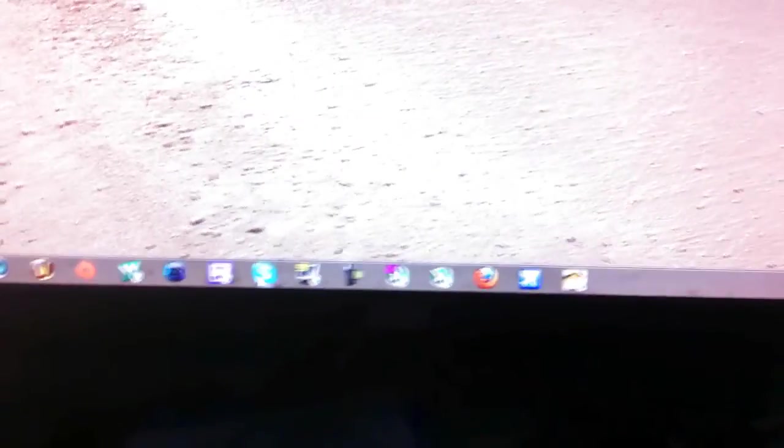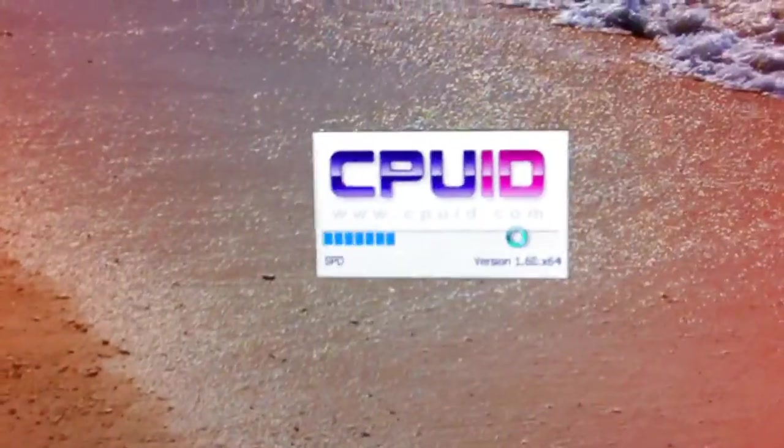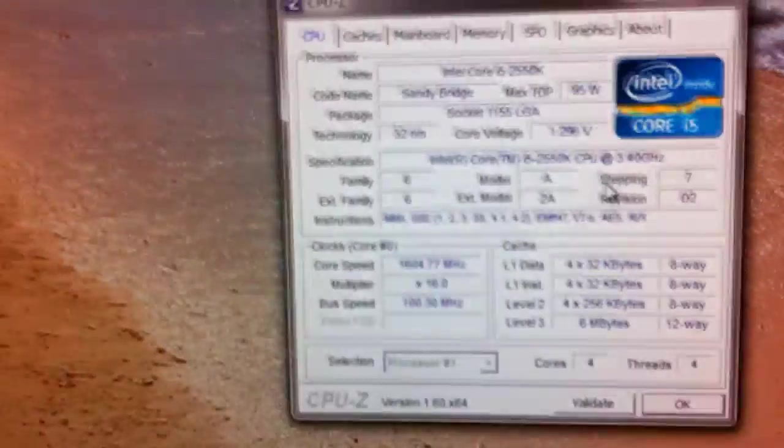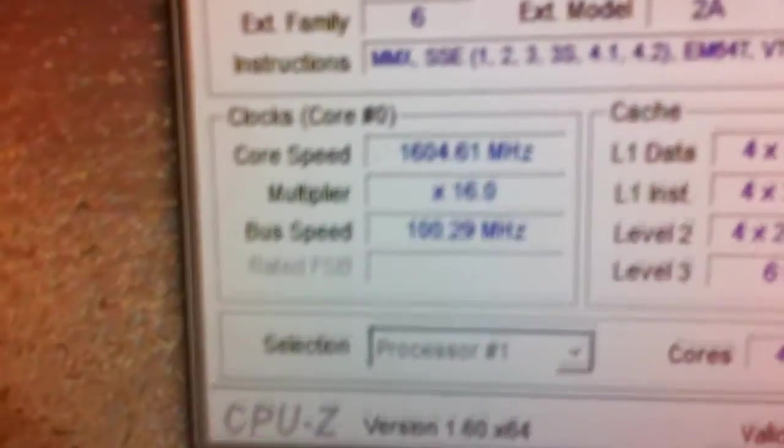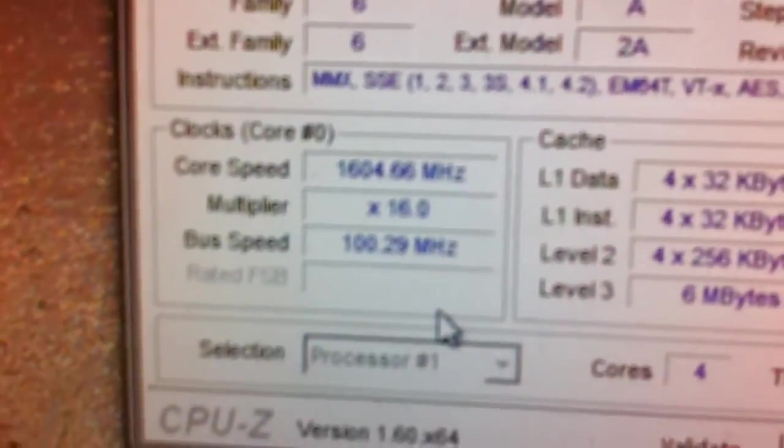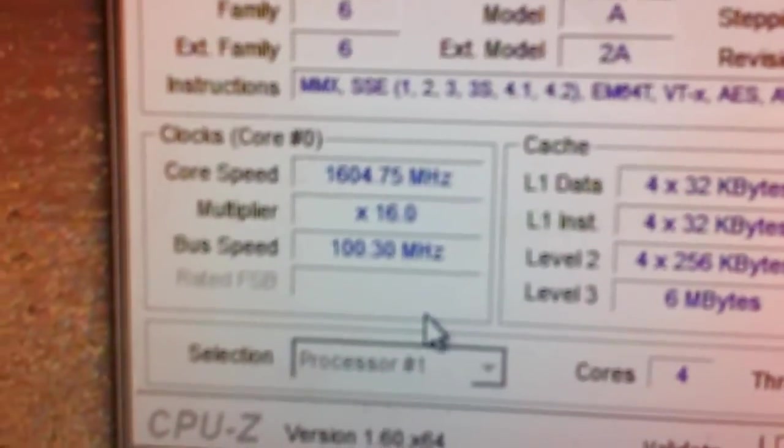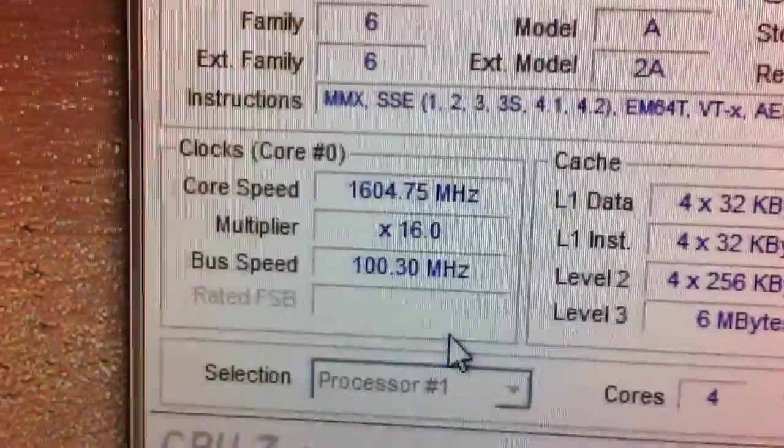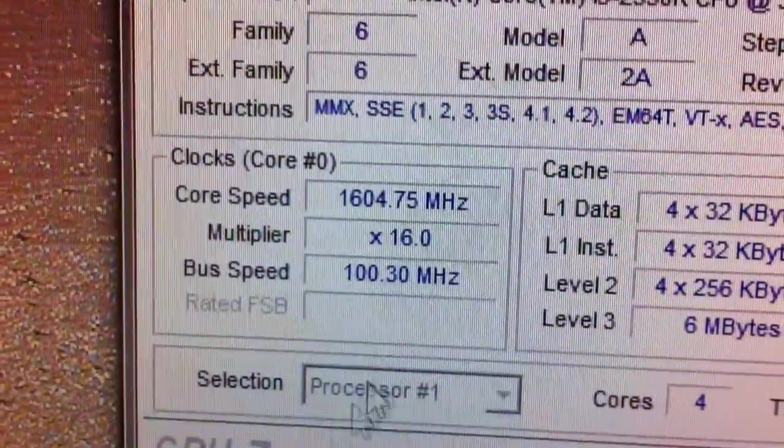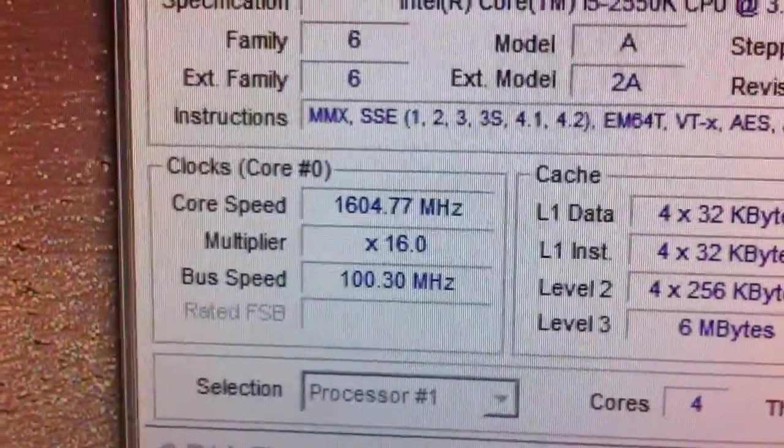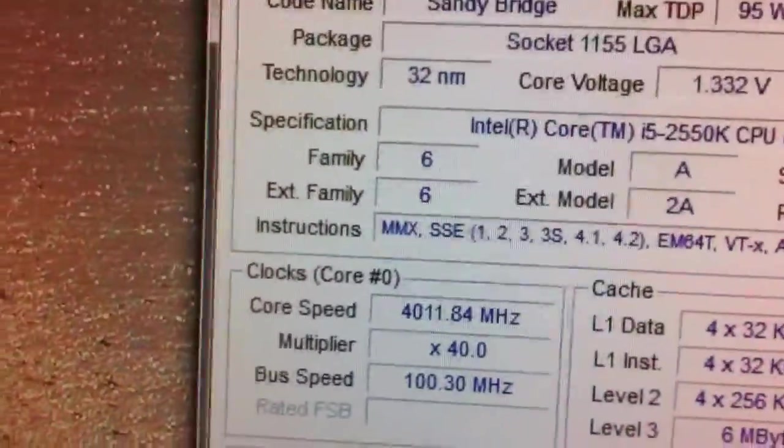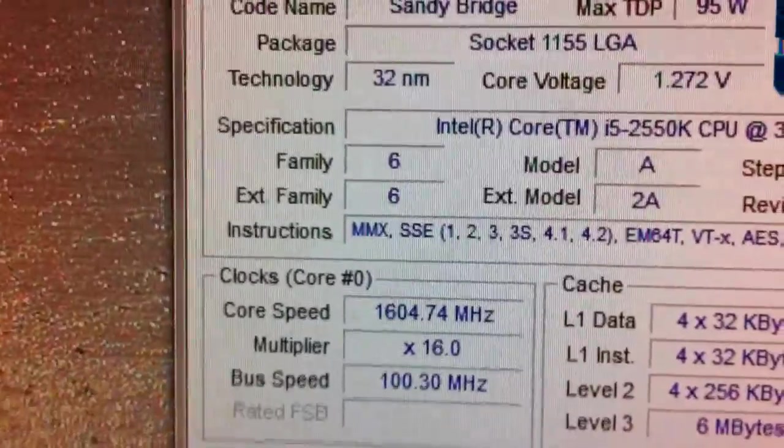I'm going to show you here. So as you can see right now I have 1604 MHz, but let me open something up. It's going to jump to 4.0 GHz.